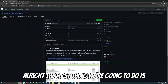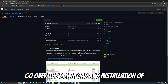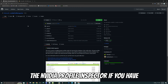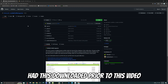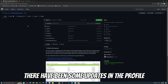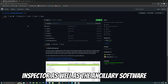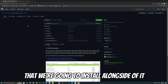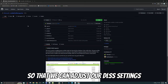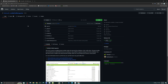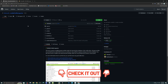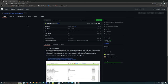The first thing we're going to do is go over the download and installation of the NVIDIA Profile Inspector. If you have had this downloaded prior to this video, there have been some updates in the Profile Inspector, as well as the ancillary software that we're going to install alongside of it, so that we can adjust our DLSS settings inside the Profile Inspector. All the links for today's video will be down below in the description.